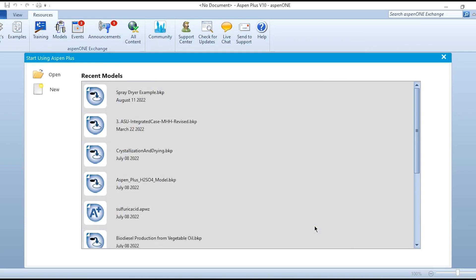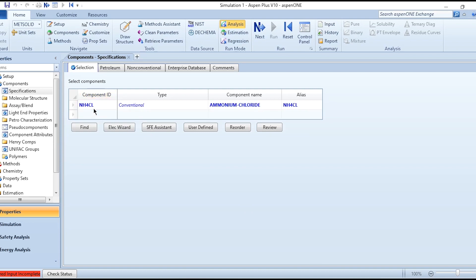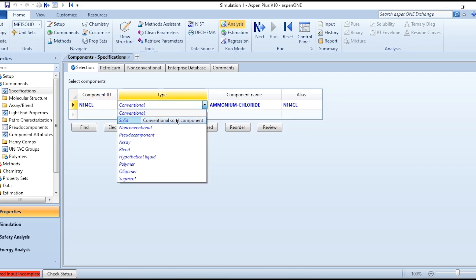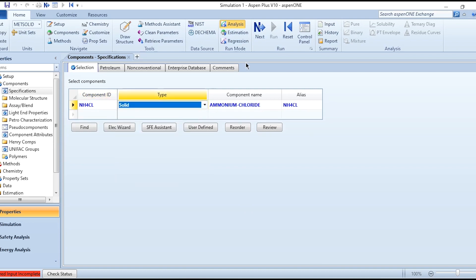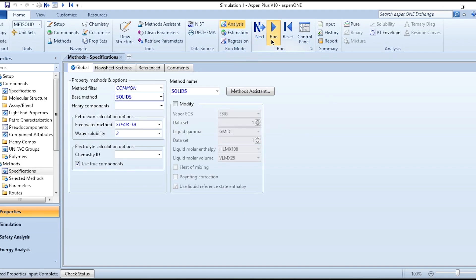After opening, write it as NH4Cl. Change it to conventional solid and go to the property package, selecting base method as Solids. Click on Run and once results are available, go to the simulation environment.